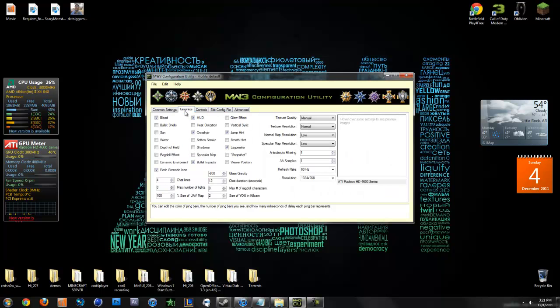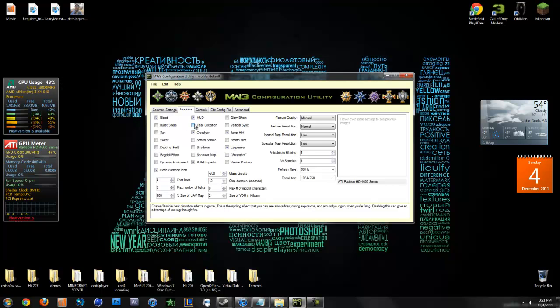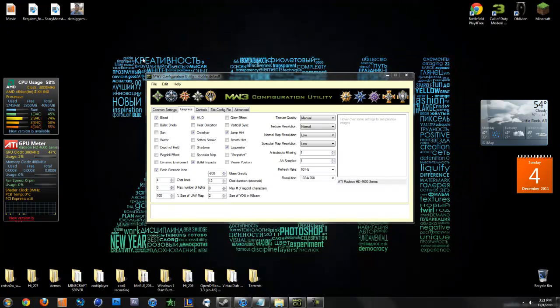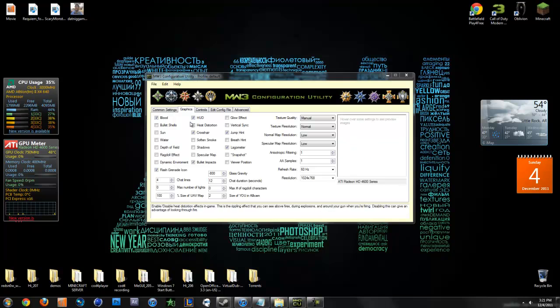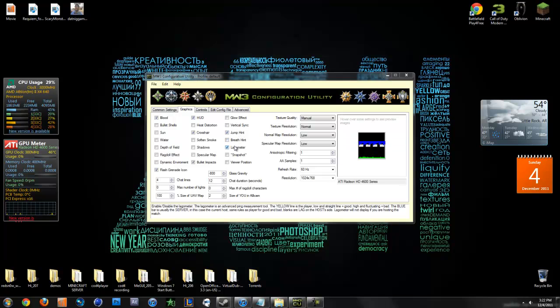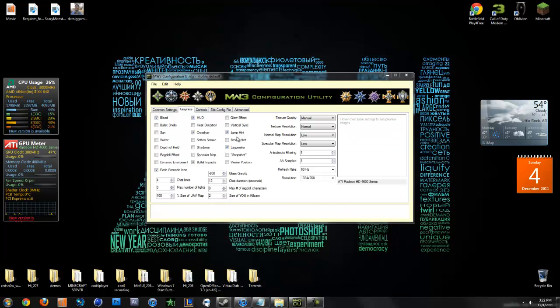Next tab is graphics. This is actually really nice, because there's some settings in here that you can't change in the game graphics settings. So you have to do it in your config or do it in this. It's pretty nice, and it even gives you pictures on some things, like jump hunt and lagometer.